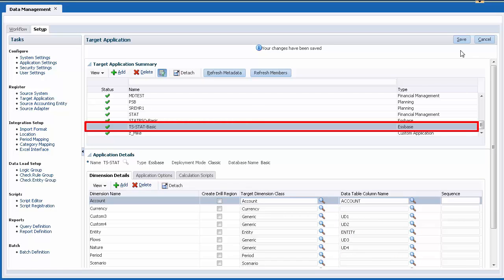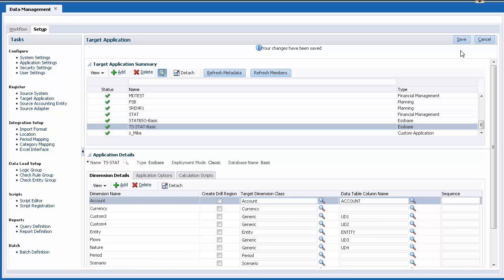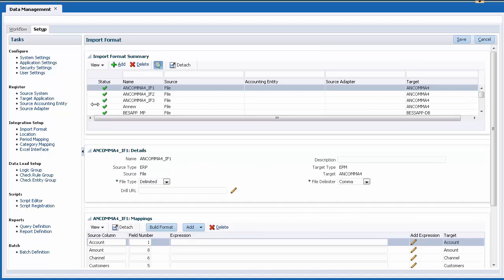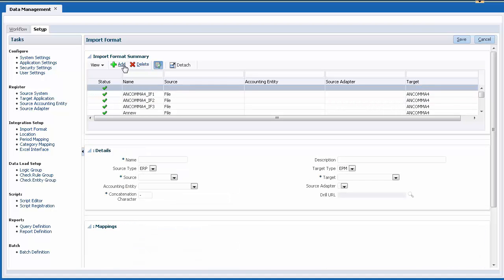The target application name is listed using the Espace application name and the database it will be exporting to. Next, I'll define an import format. Import formats determine which data columns are extracted from the source system and how they are stored in Data Management Staging tables.